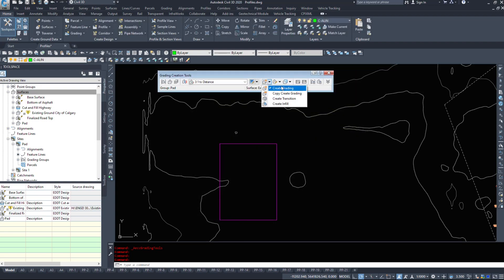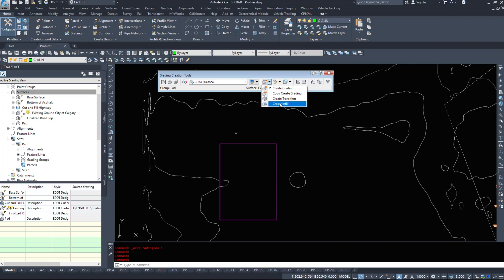The sixth button will create grading, copy the grading, create a transition or create an infill. Now when we're doing an infill I'll show you that after we've done, we'll create an infill say on the middle here.